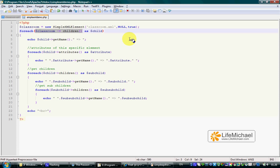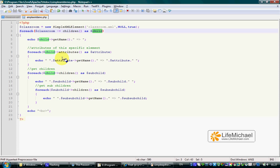Each iteration, $child is a SimpleXMLElement object that represents a specific child. On each one of them,